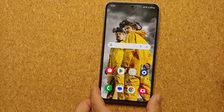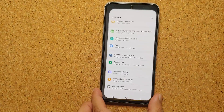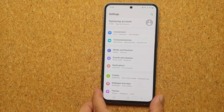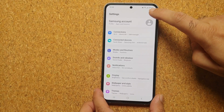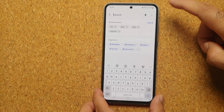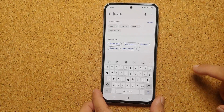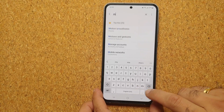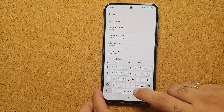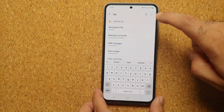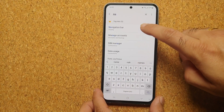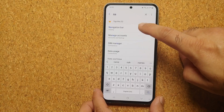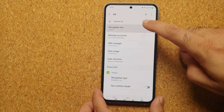All you have to do is go into Settings. Once you are on the Settings main page, scroll up — on the top right we have this search icon. Tap on it and type in 'navigation'. As soon as you type in 'na', you will see an option called Navigation Bar.